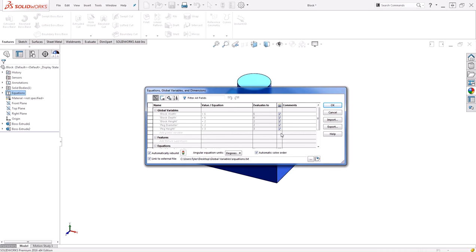Why you'd want to use this text file option is up to you. But in many times, we have a lot of global variables that we want to be able to change quickly, and it's easier to do in a text file versus this equation manager.